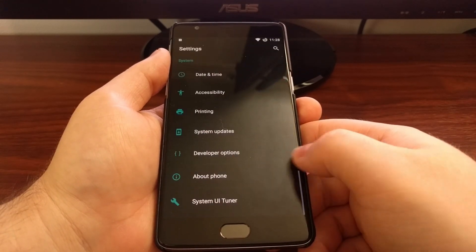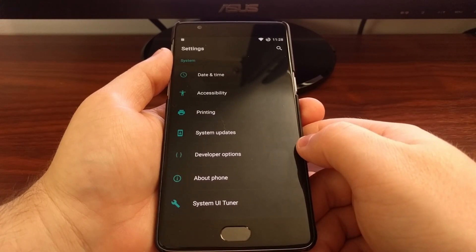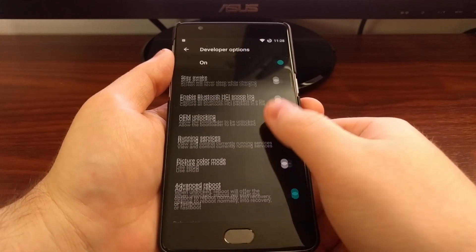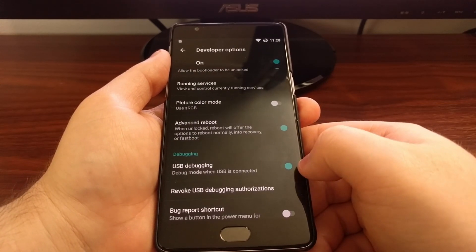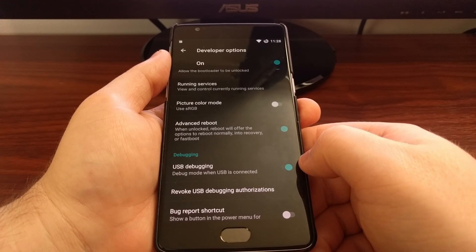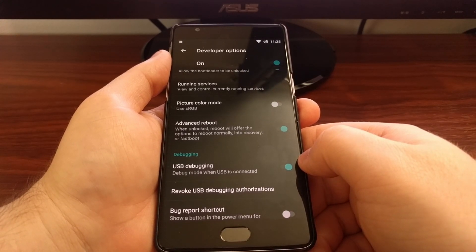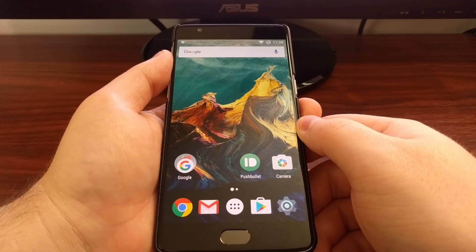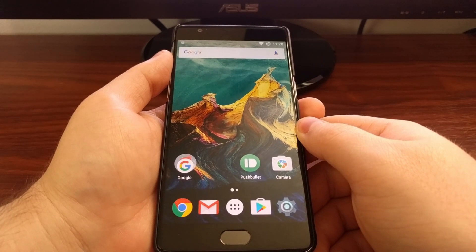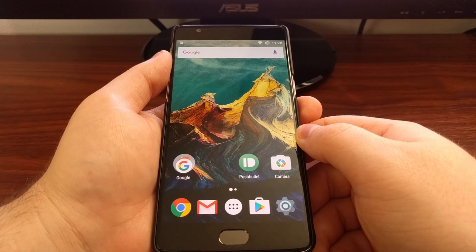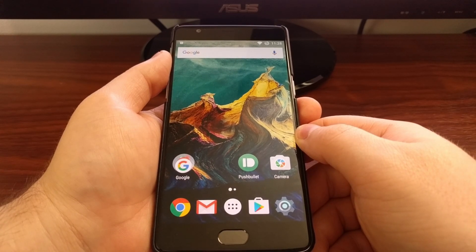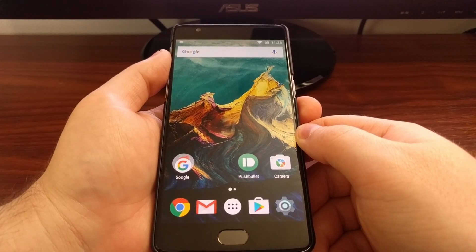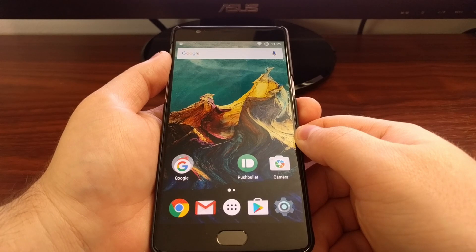To start, we are going to need to enable developer mode. Once developer mode has been enabled, we need to go in there and make sure we have USB debugging mode on. Once that's done, we are going to need to install the Google USB drivers, install the minimal ADB and fastboot tools, and download the incremental over-the-air update that you want.